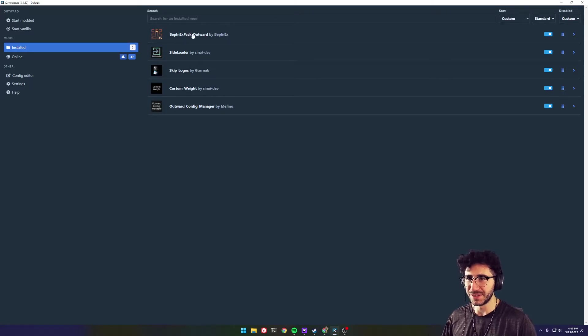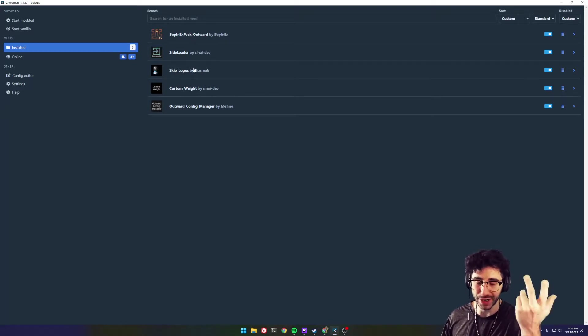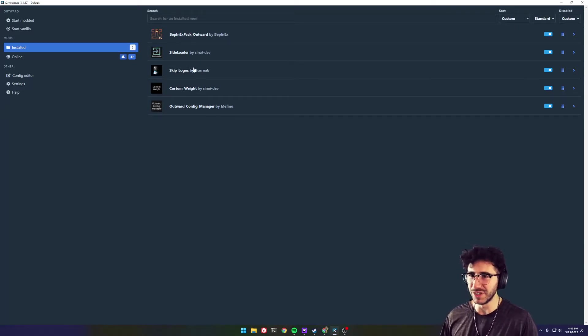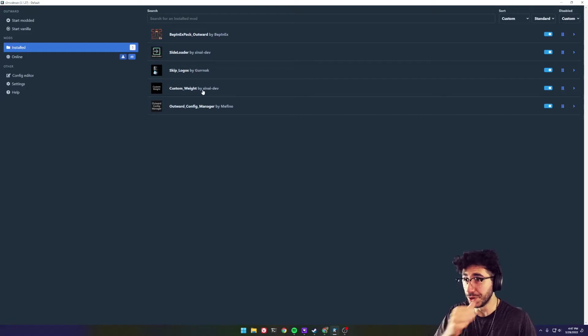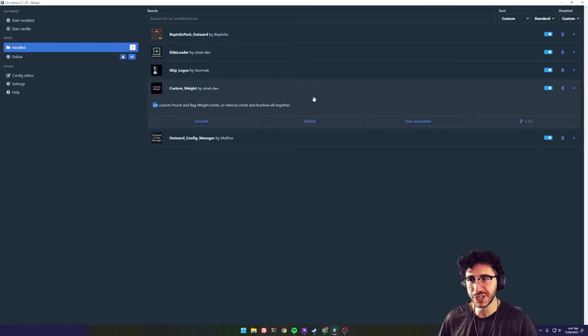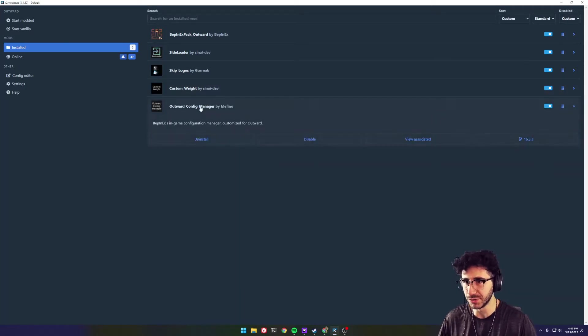Let's see here, we have a couple of mods installed. You should have these if you watched my previous video. But the one we're going over today is the custom weight mod, which it doesn't actually show you how to use it here. So that's what we're going to do real quick.